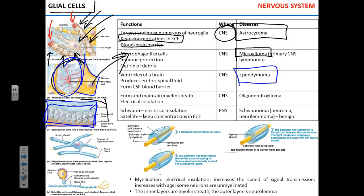Most neurons in the central nervous system are myelinated. We're going to talk about the role of myelin in the function of the nervous system and open it up step by step.